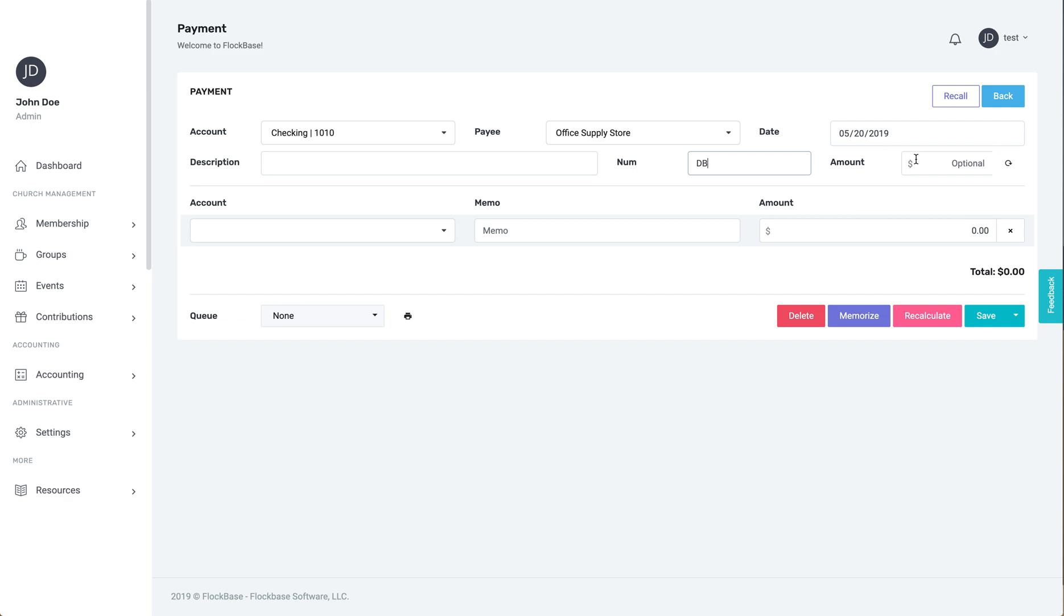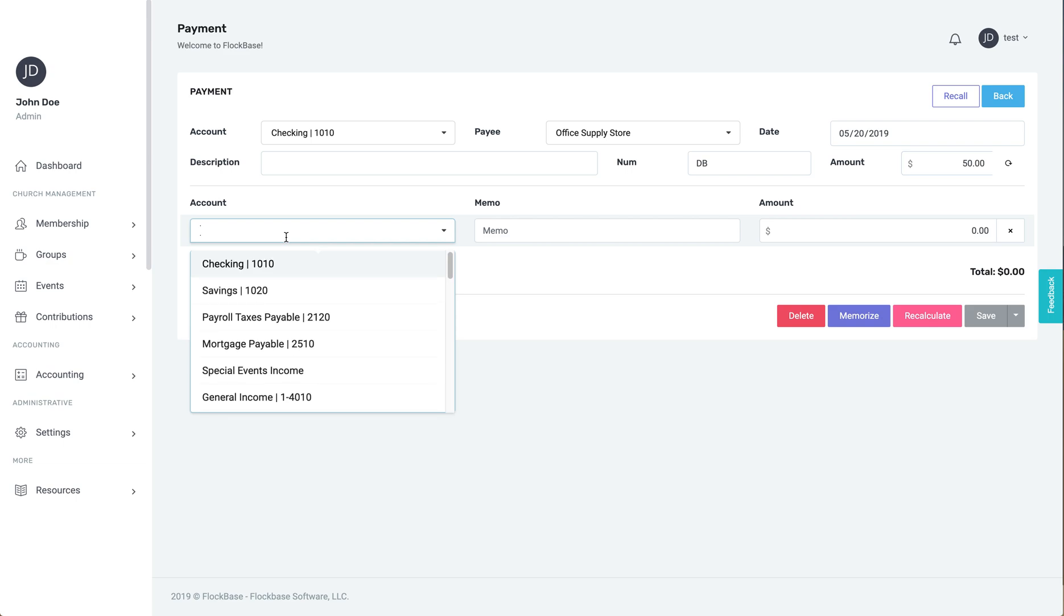Then, put in the total payment amount. Down below, you can select the expense account or accounts to be debited.